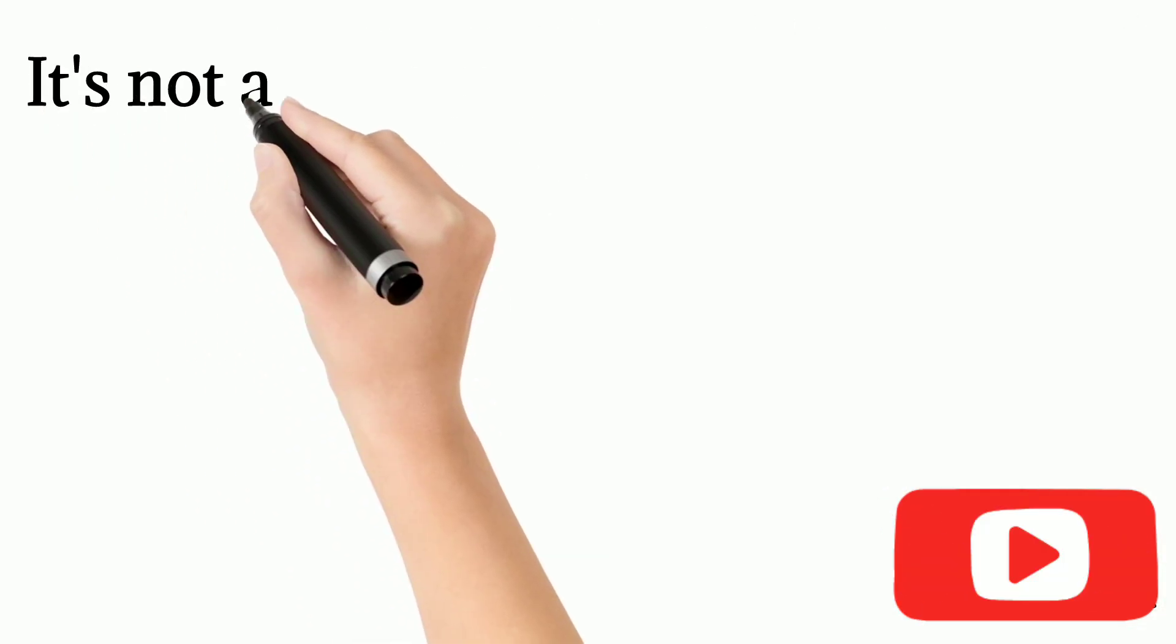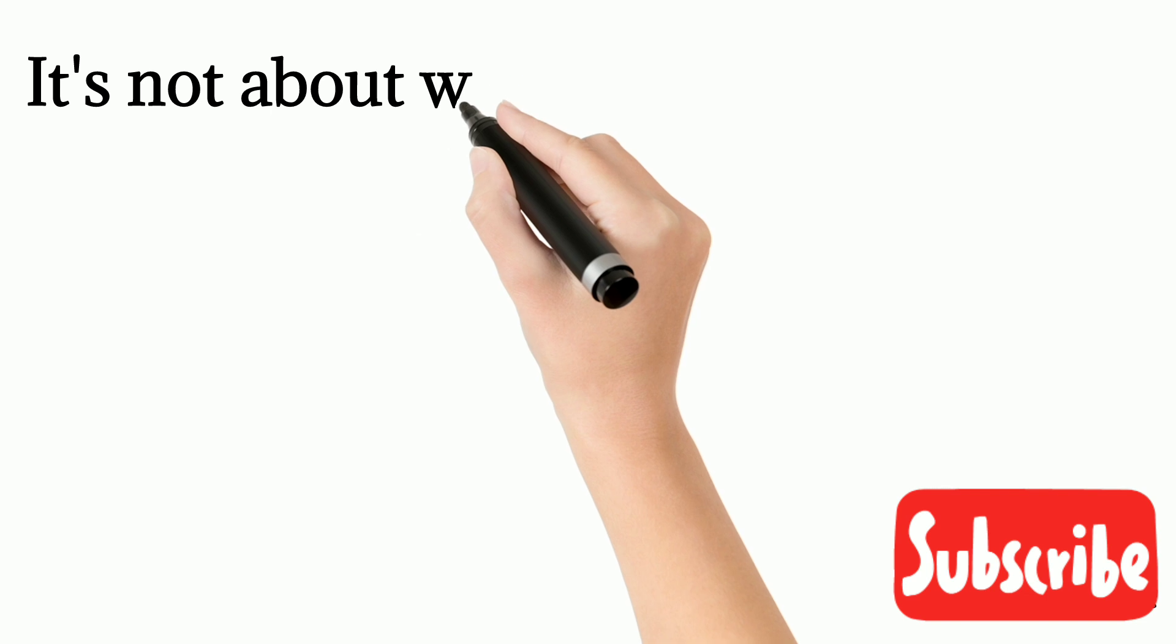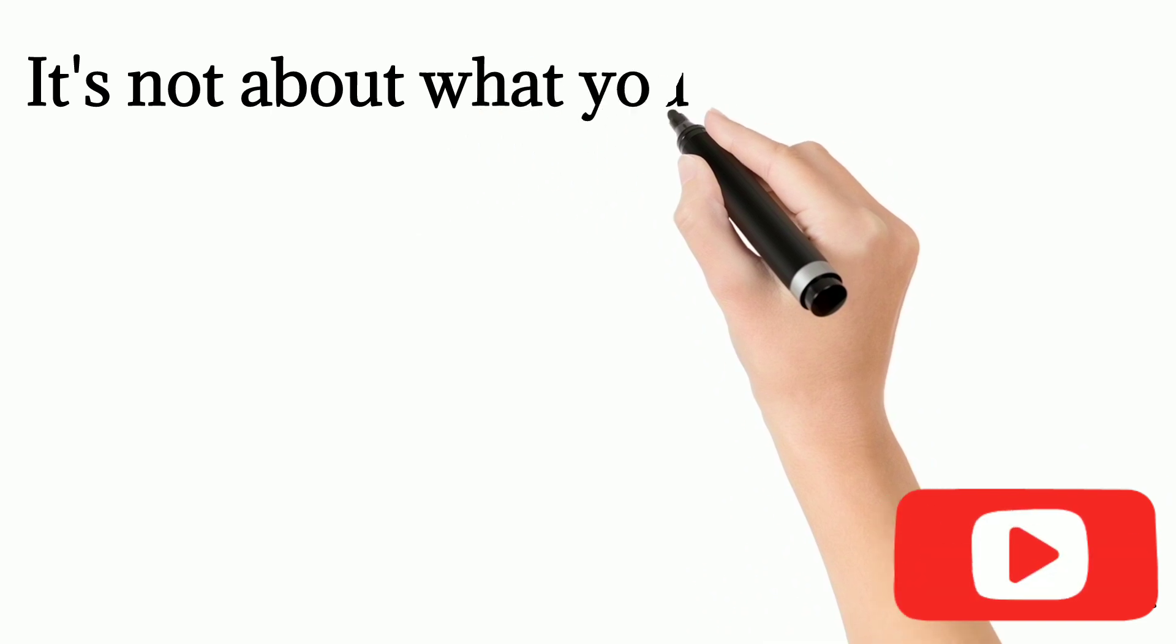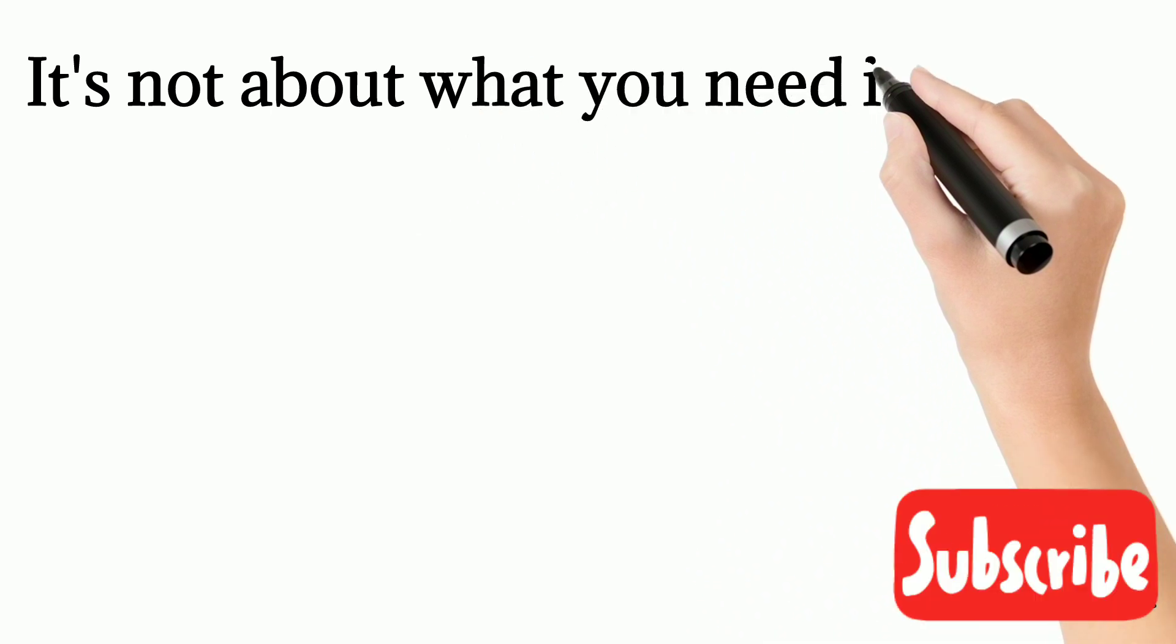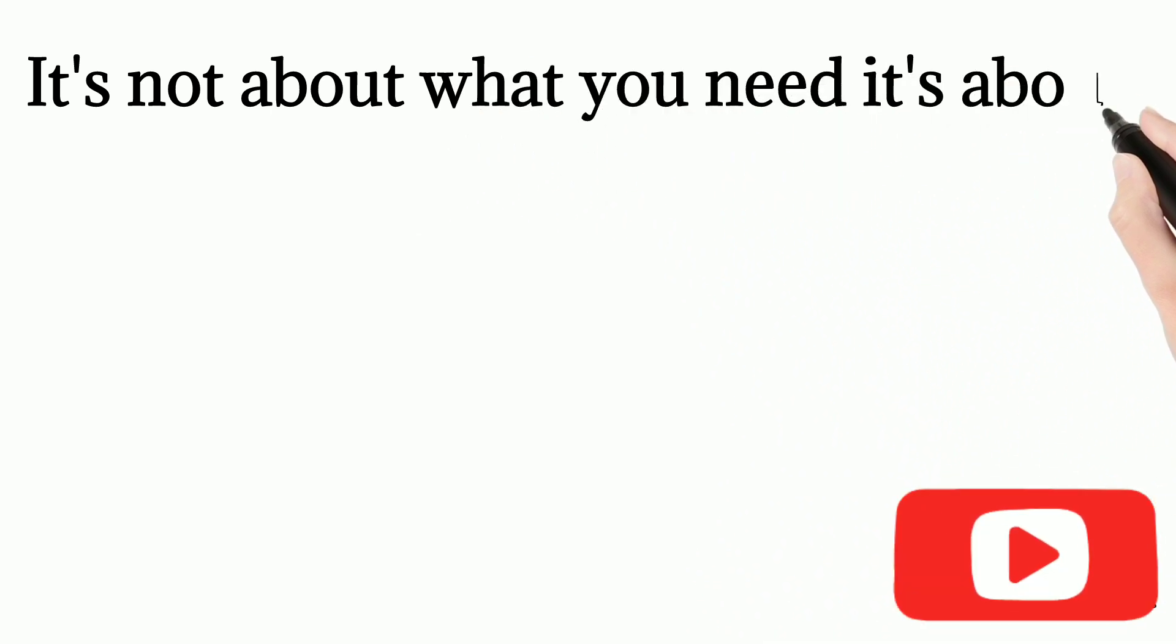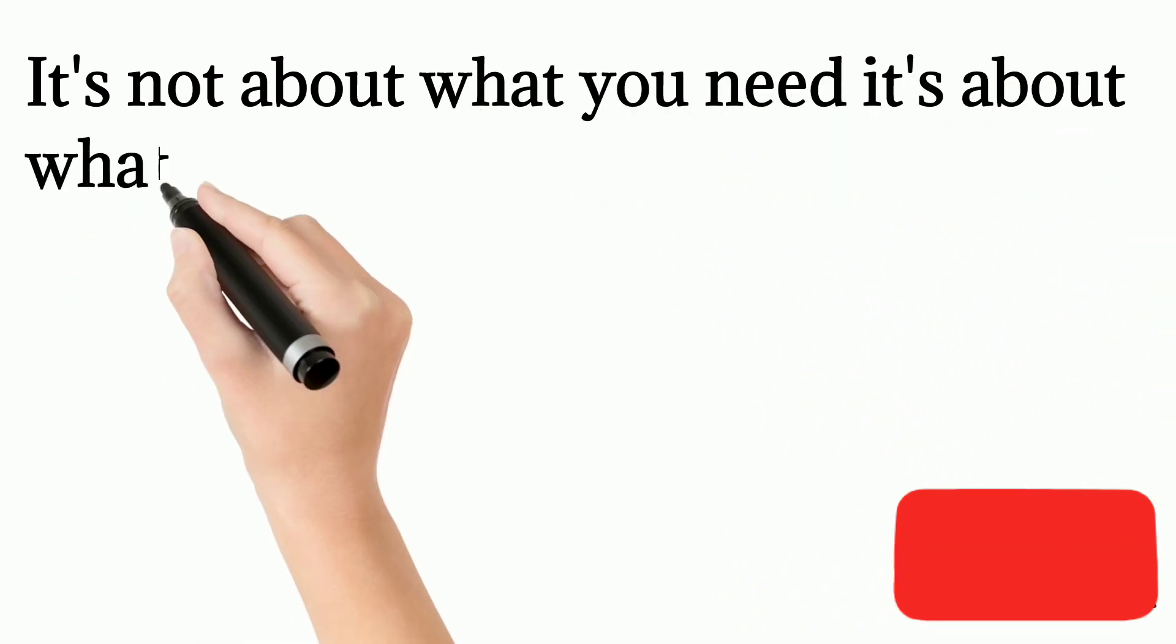It's not about what you need, it's about what your family needs if you aren't here.